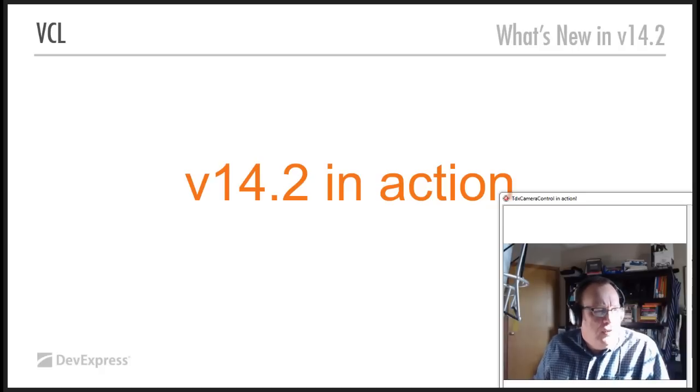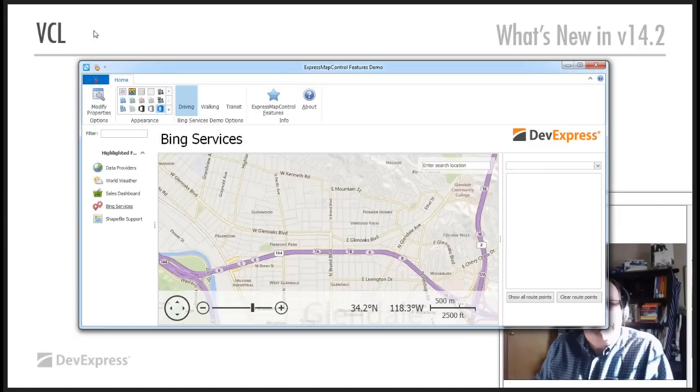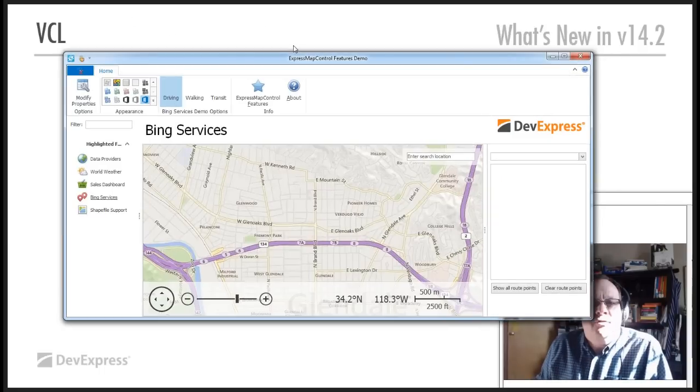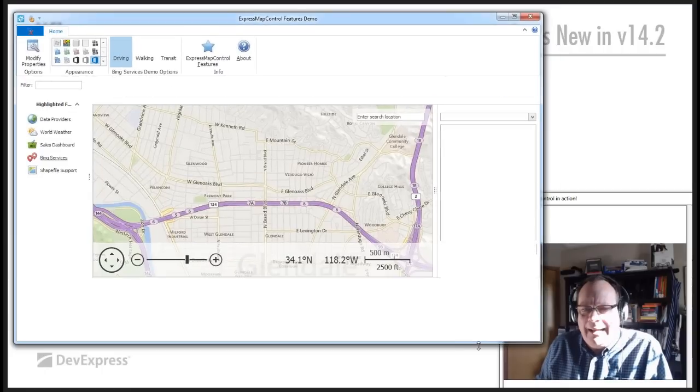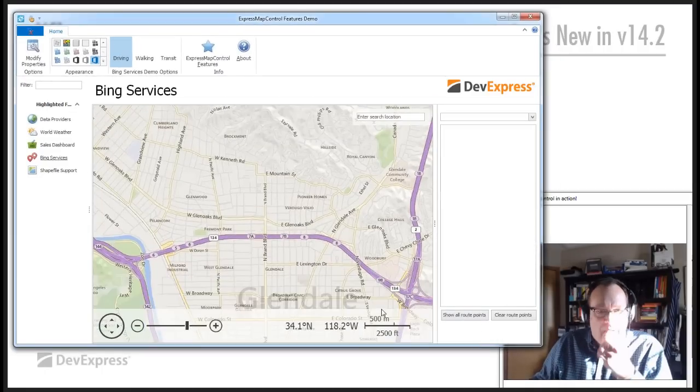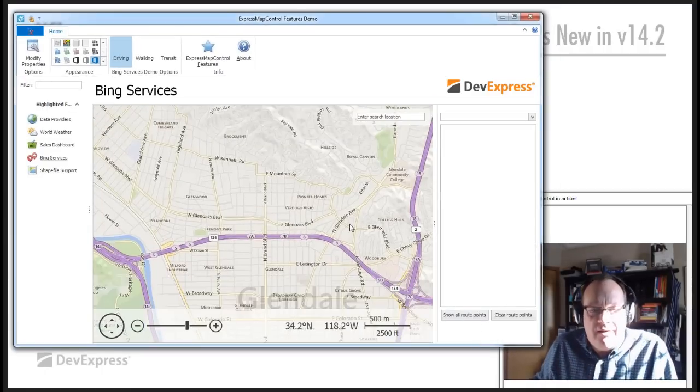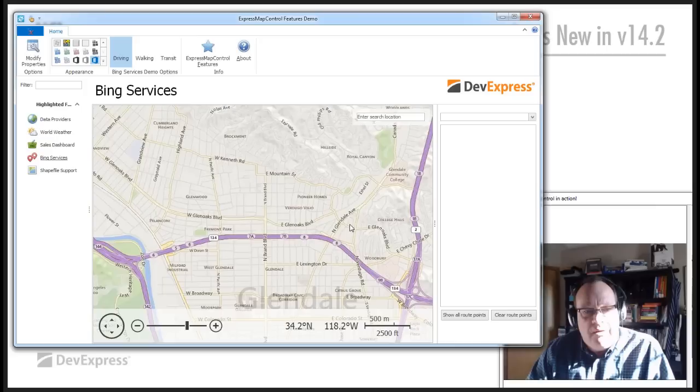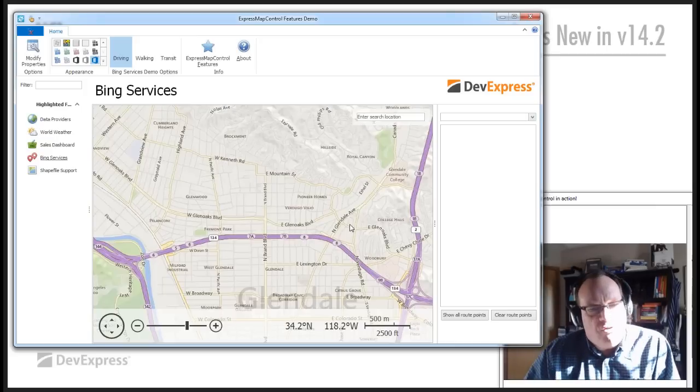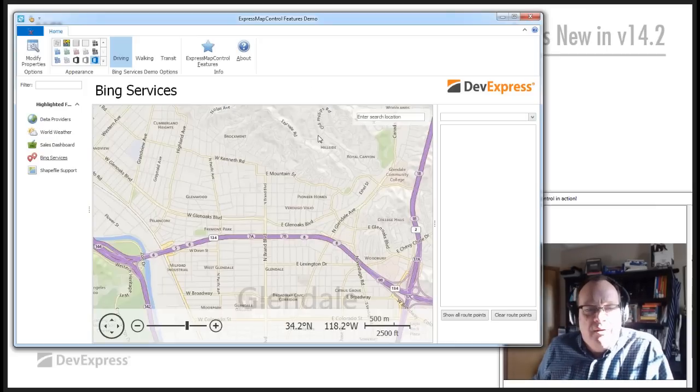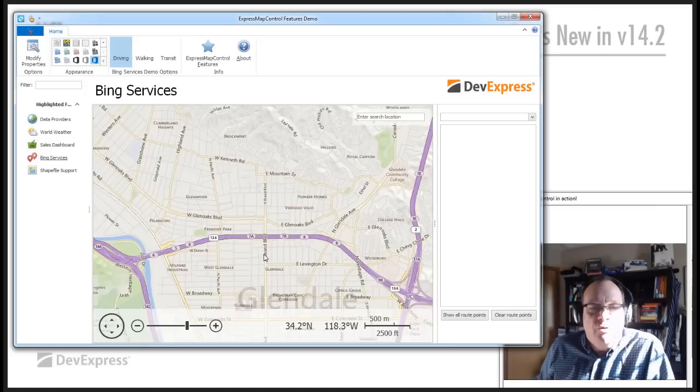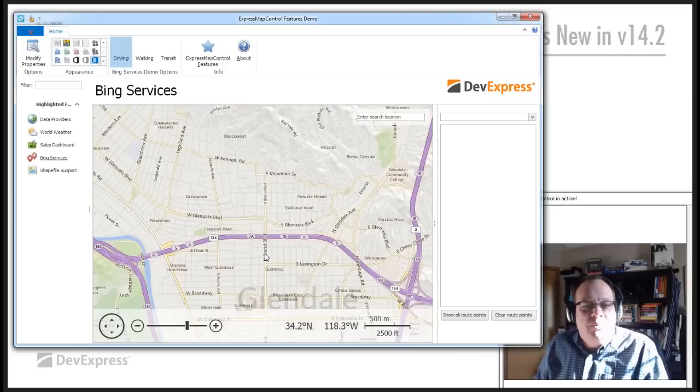Let's move on now to the map control. Map control is, as I said, adds route planning. So, here we are. This is Glendale in California, where our, where the DevExpress offices are. DevExpress offices are here on North Brand. So, whenever I go to the office, there's always the Friday afternoon where I have to go from the office. I'll set my start point.